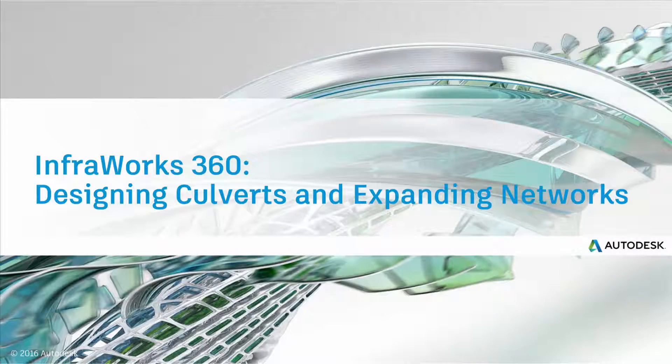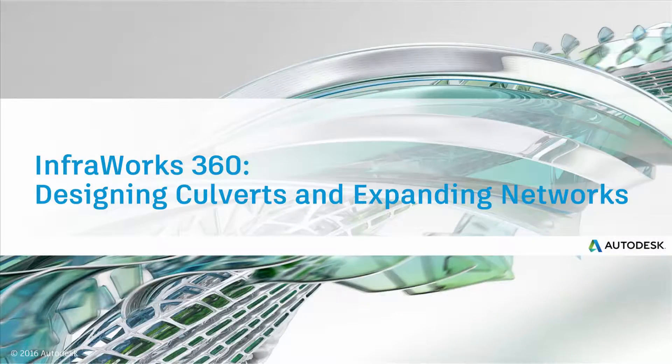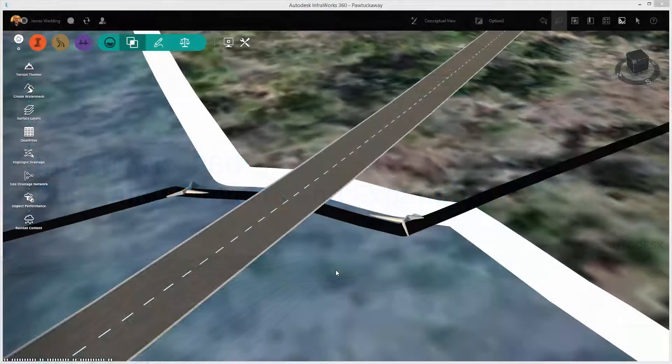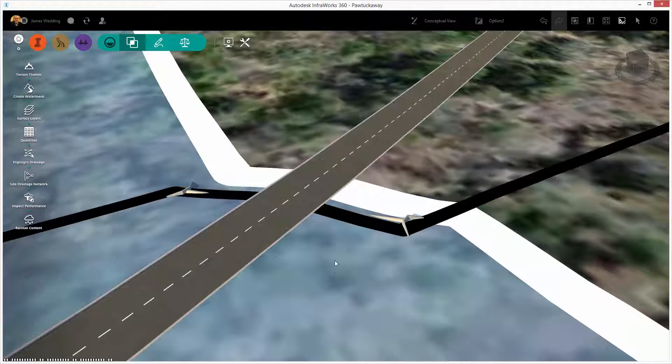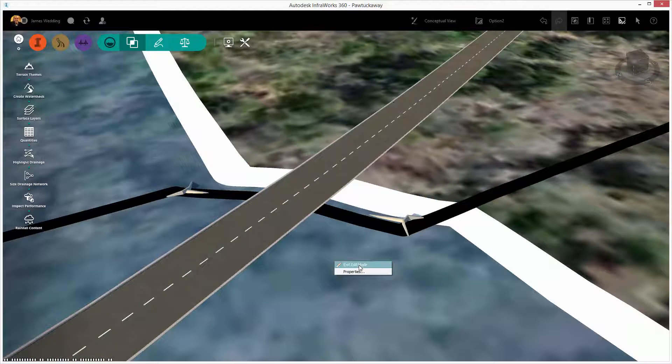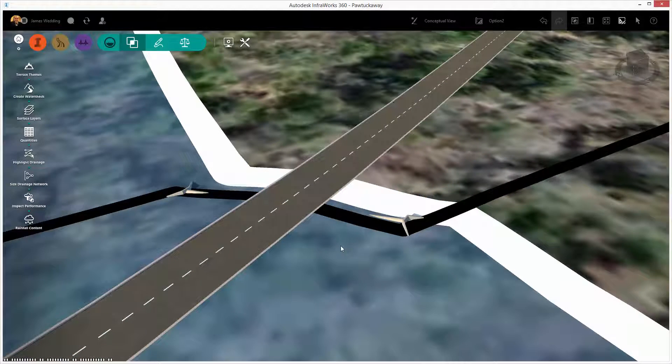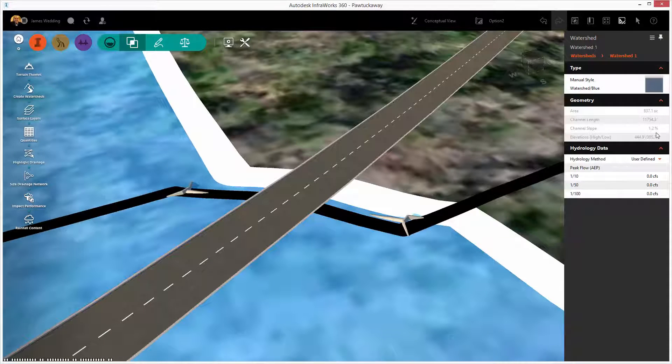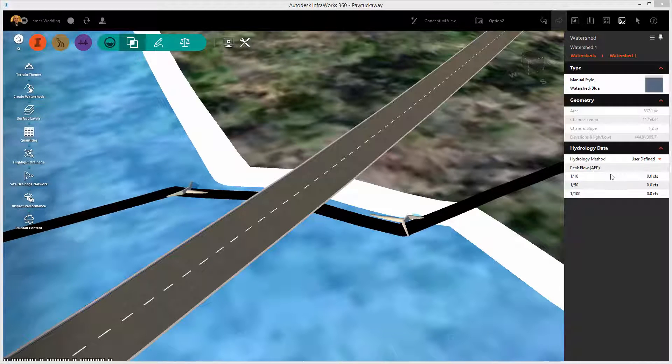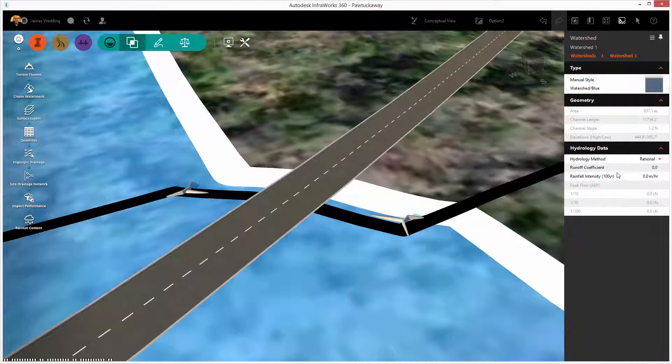Hi again. Thanks for joining us. In this video, we're going to look at designing culverts using the watershed area we calculated in the last video, and then we're also going to look at how we can expand a drainage network created by Infoworks 360.